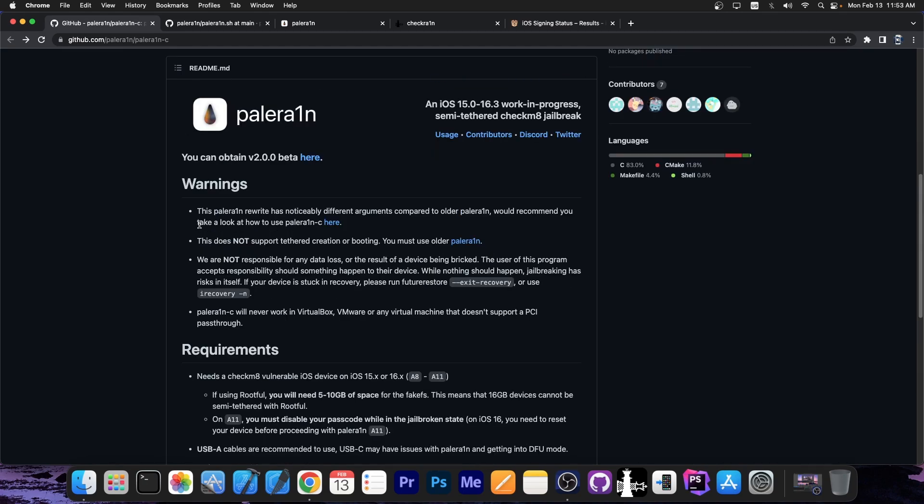So there are some issues. For example, this new version does not support tethered creation of booting. You must use the older Palera1n.